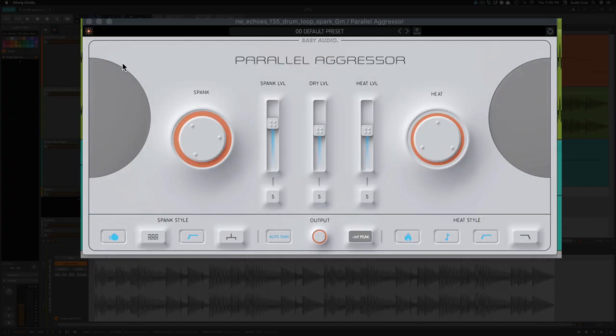So it's broken up into two sections. You have the left side, which is spank, which is your compression, and the right side, which is heat, which is your saturation.